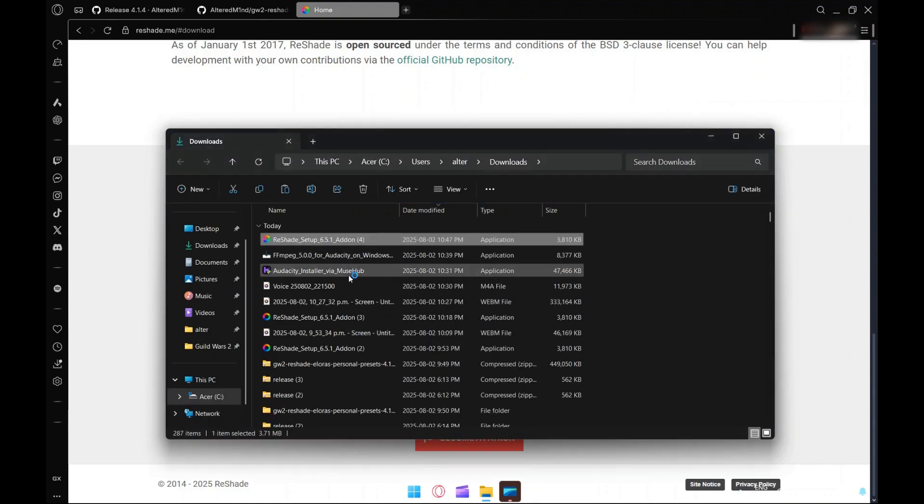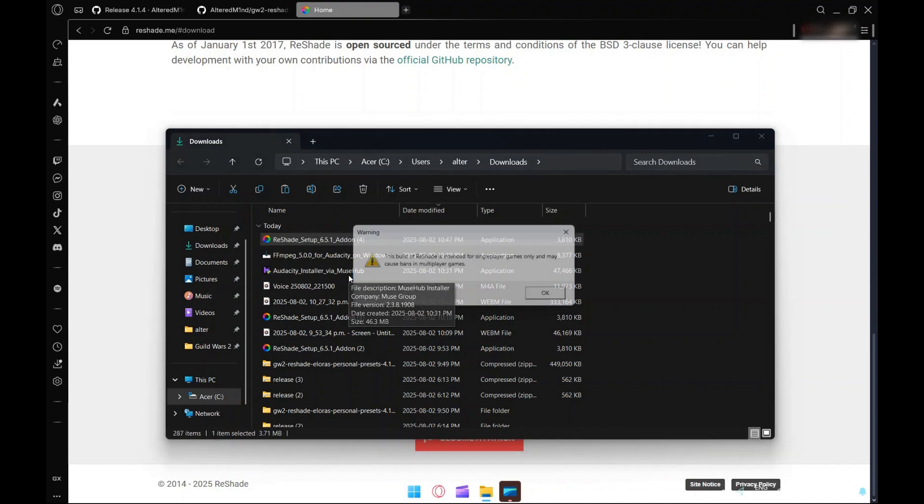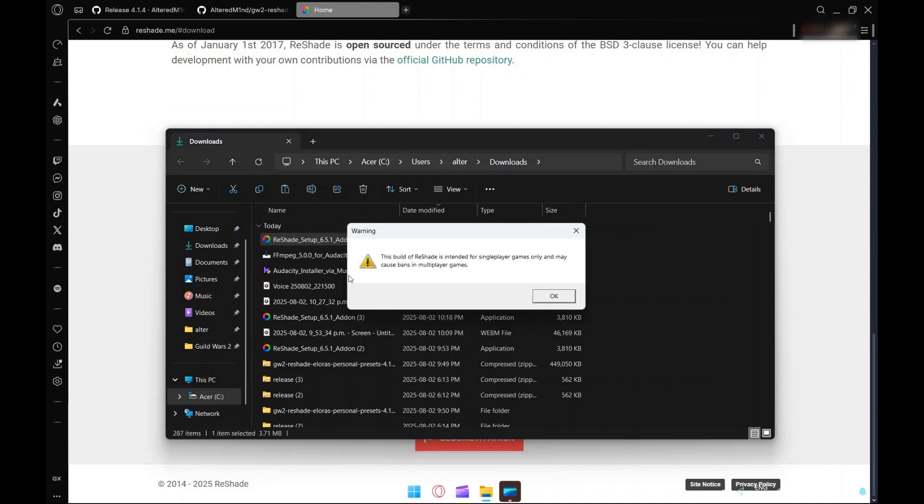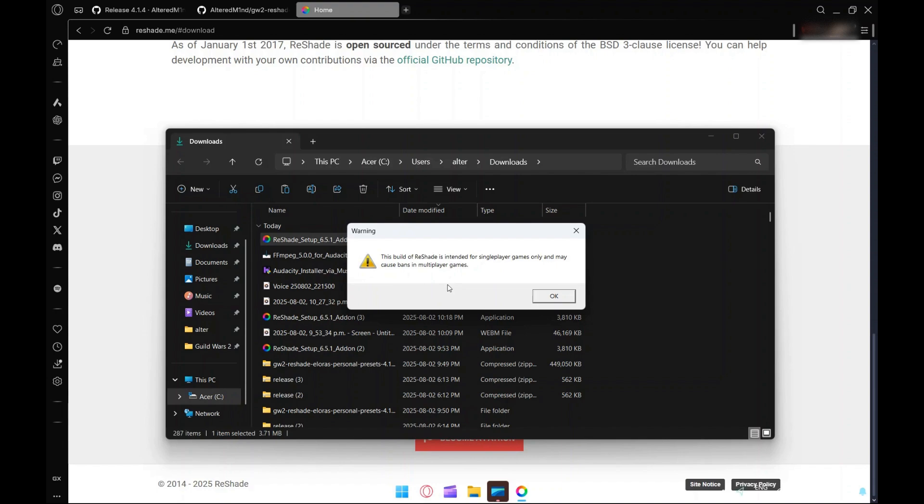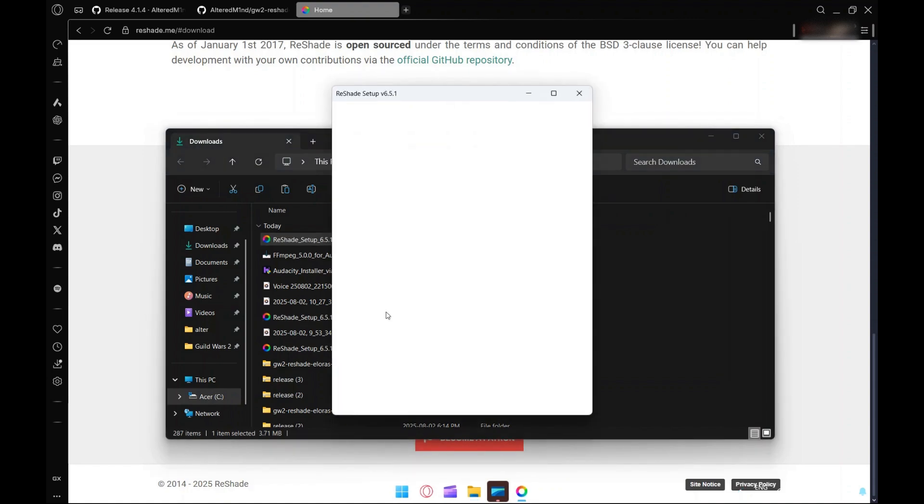While I'm doing this, the reason why we need the add-on support is because I'm running ReShade Effect Shader Toggler by Alexander to help prevent the effects from rendering on top of your UI. That gives you a little bit of a warning about possible bans and stuff, but that's kind of to avoid liability. No one gets banned for using ReShade in Guild Wars 2, same thing with ArcDPS or BlishHUD.